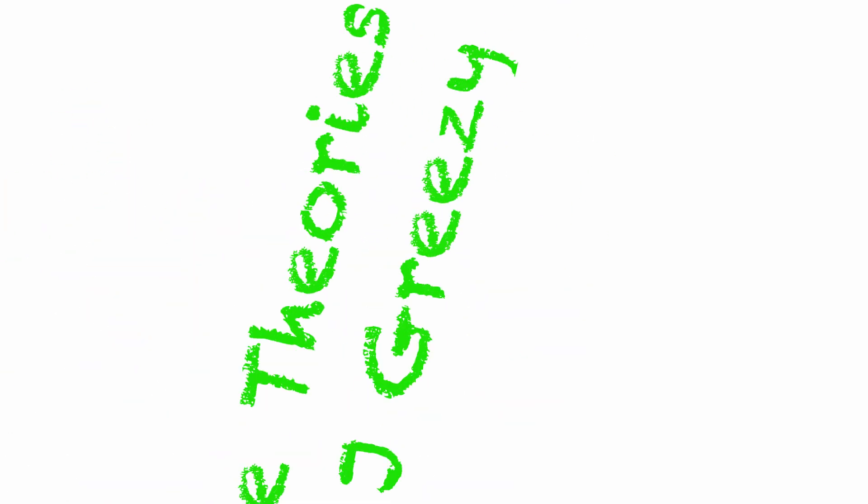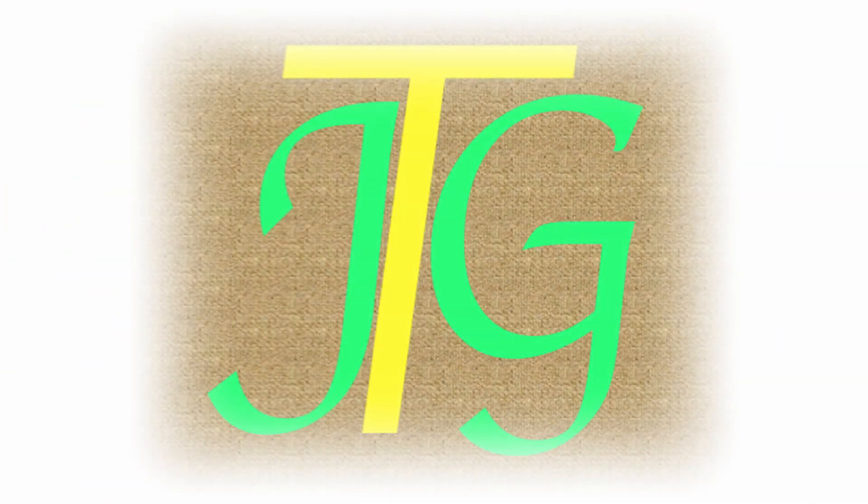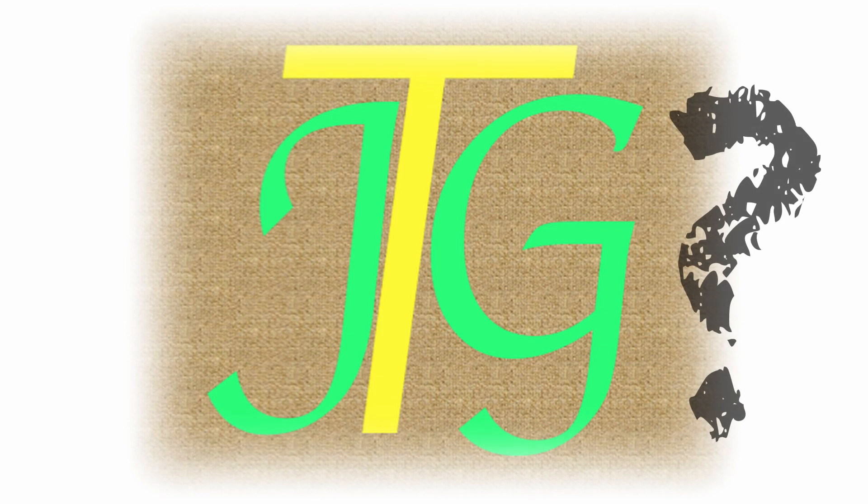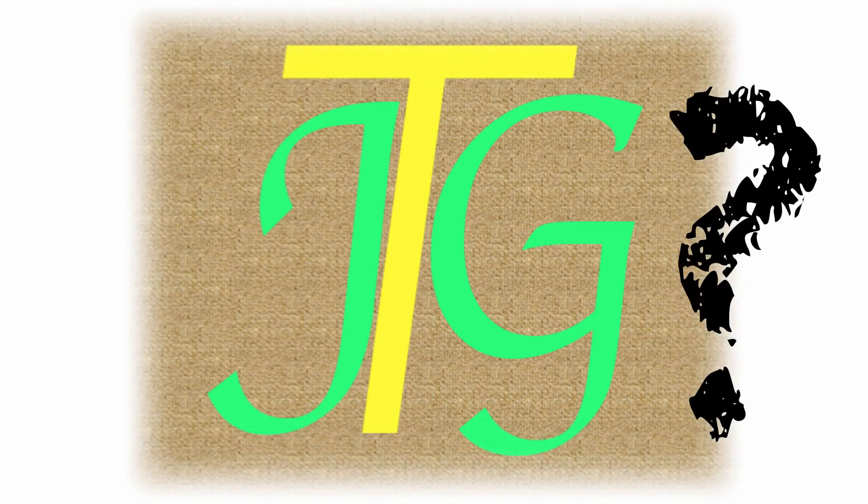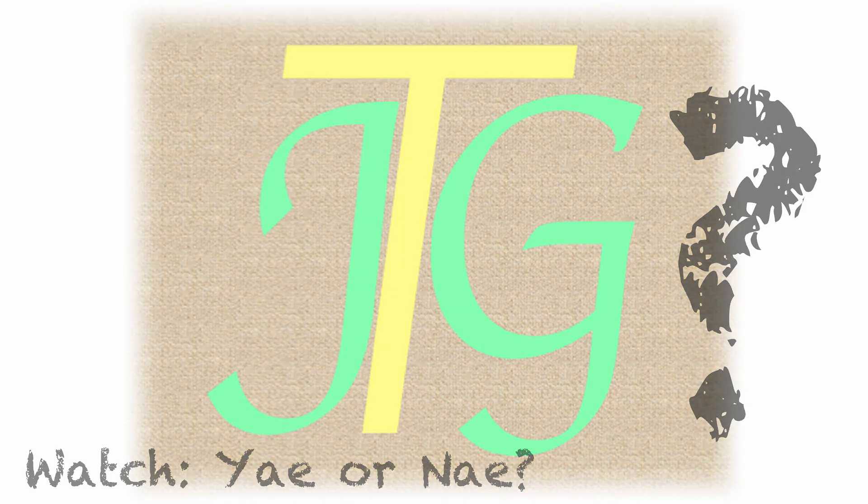Hey guys, welcome to the theories of jgreasy. In this video, I will be giving a short explanation of what my channel is about, as well as why you should watch my channel.